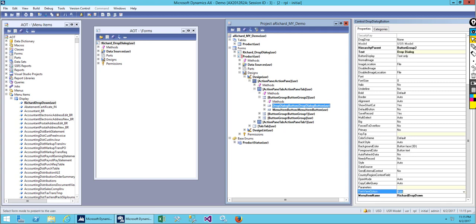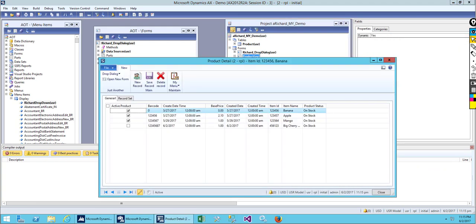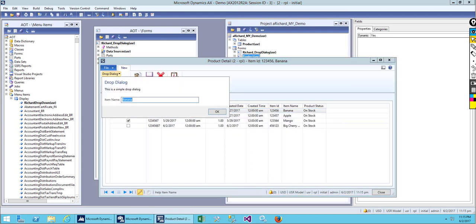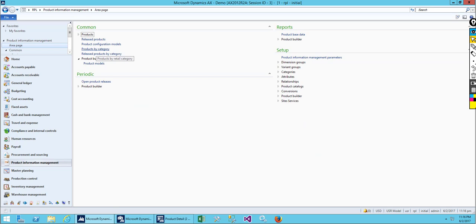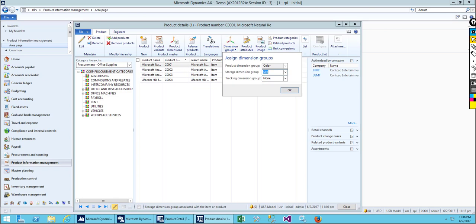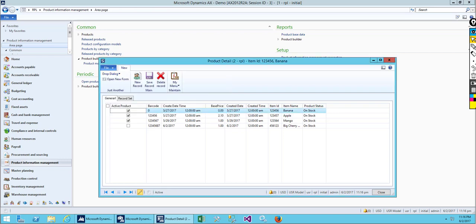On the menu item, give my menu item name which is 'whichare drop down.' It's already selected. Save it, restore it, and open the form. We have the drop dialogue and when we click on it, it pops up the small form we just created. This is how we add a drop dialogue to our button. Let me show you an example — product information button categories — this is also using a drop dialogue, giving a small form where you can save data.